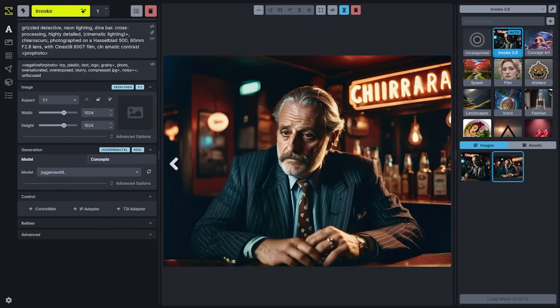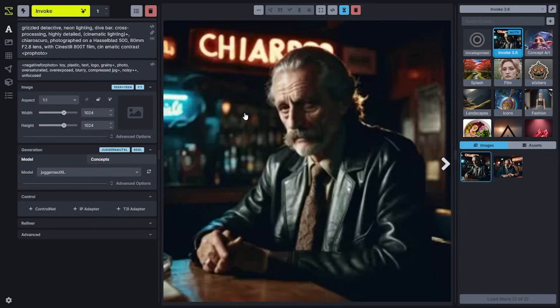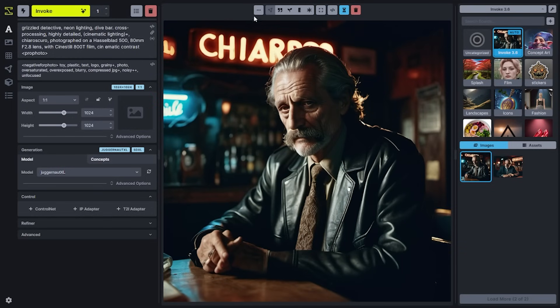The work area allows you to review all of the images that have been generated in the studio, letting you toggle between different generations that you've created in order to review them, as well as access additional information for those images.